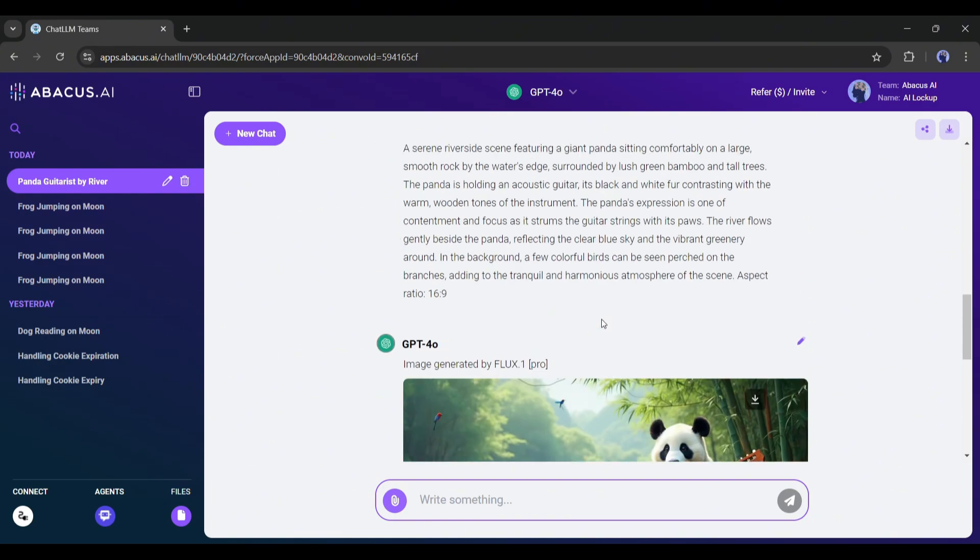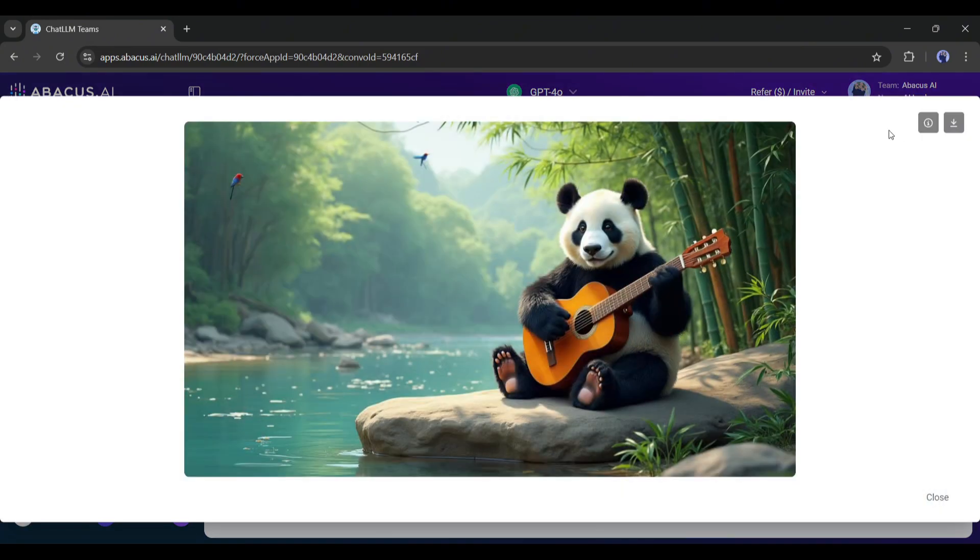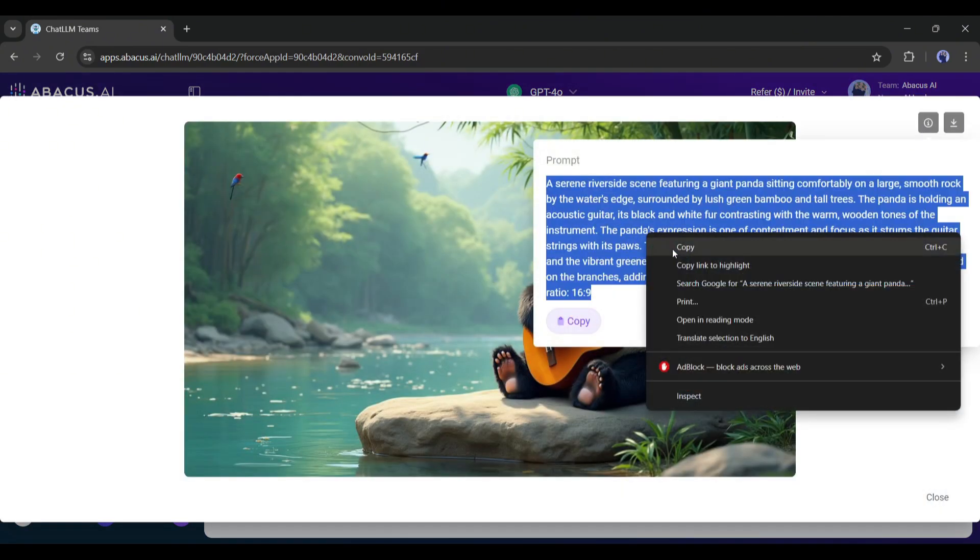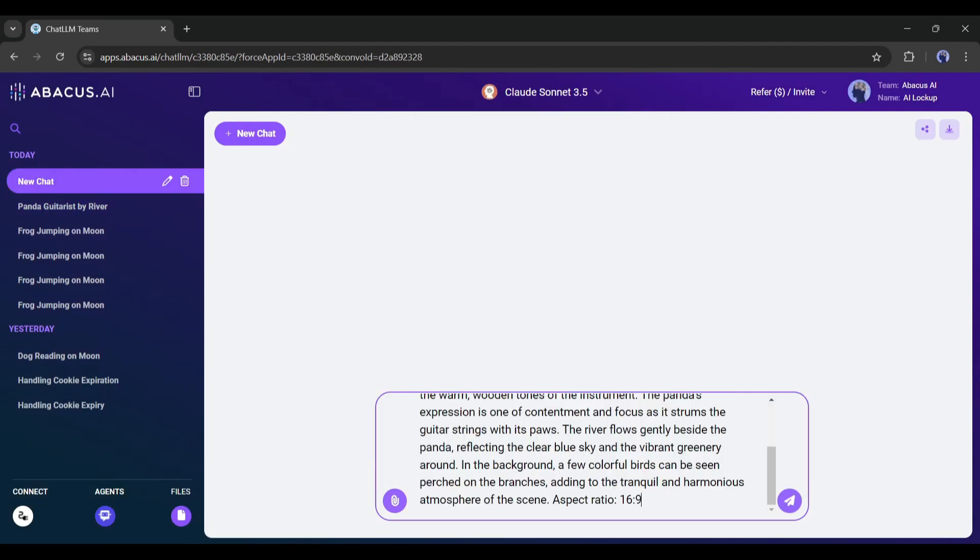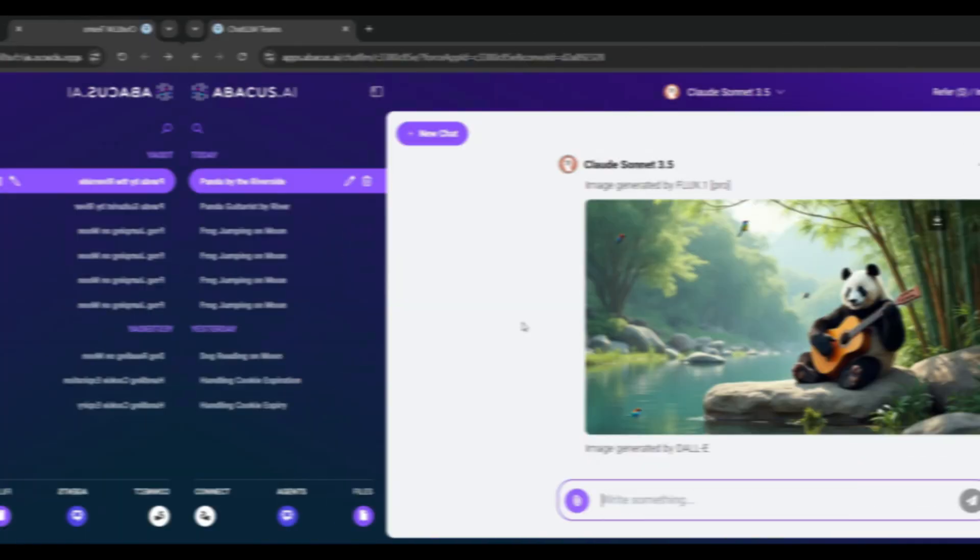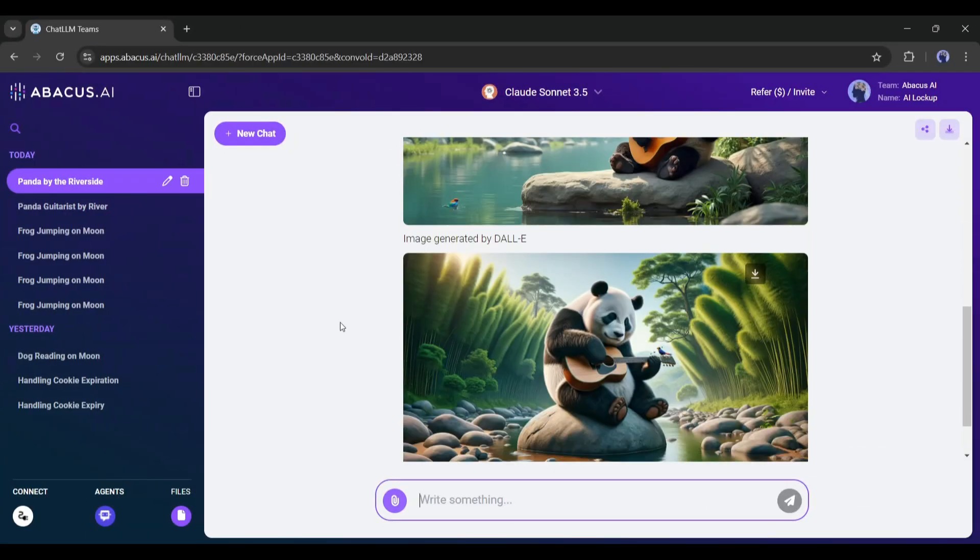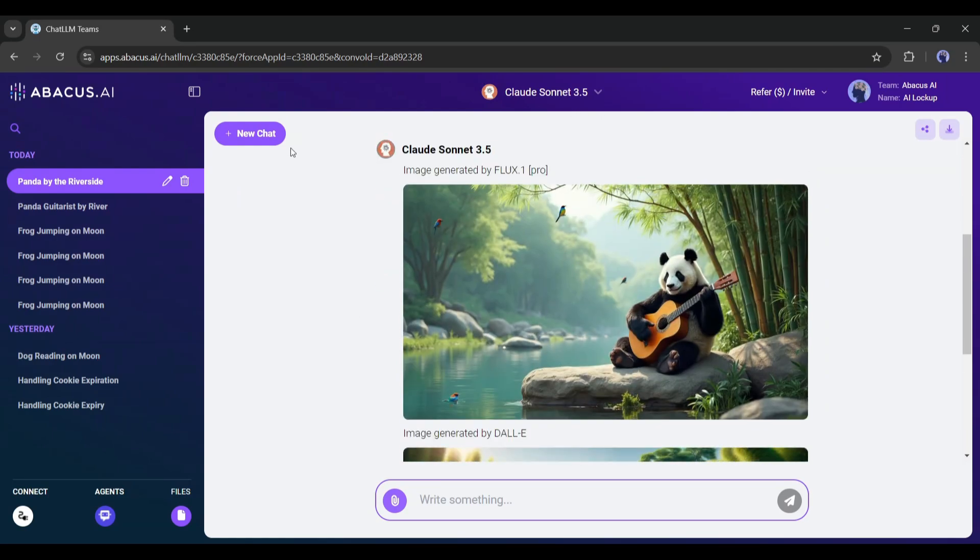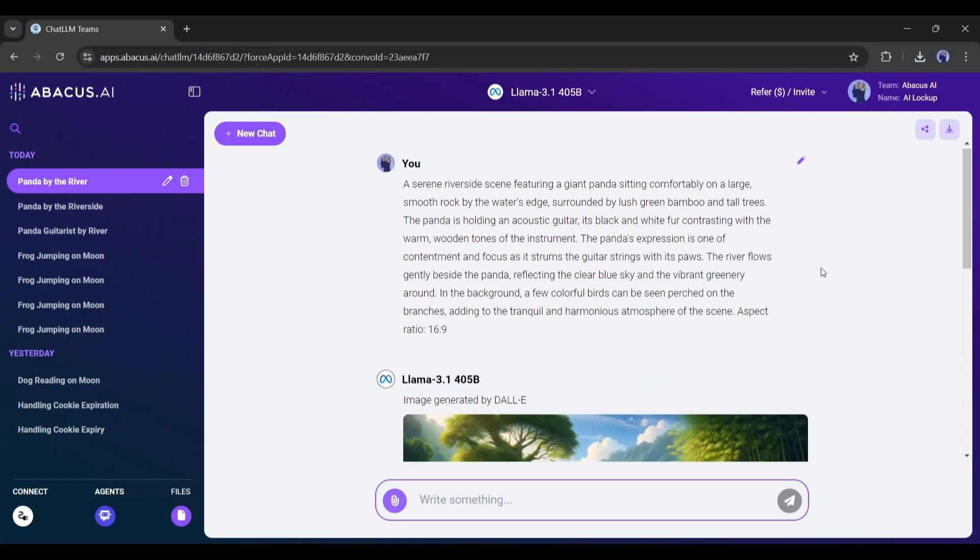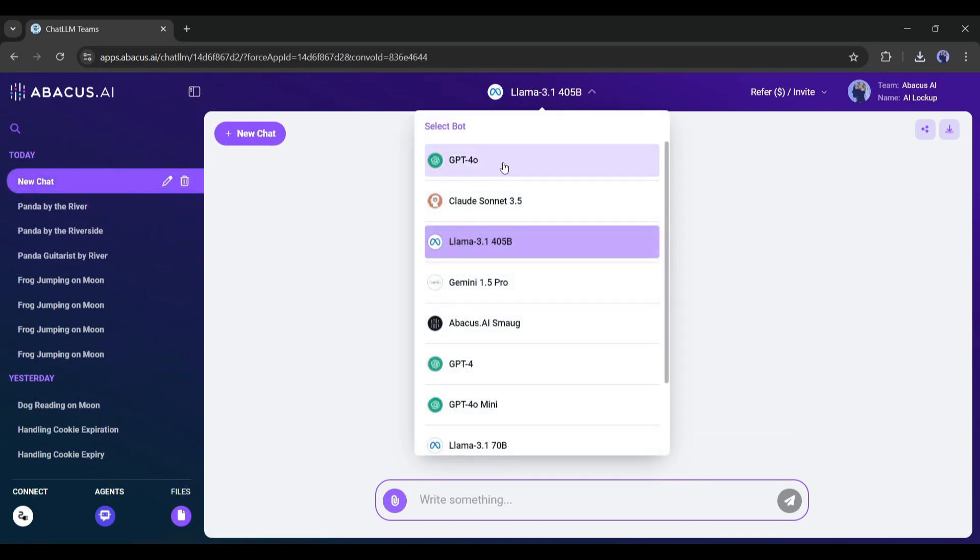And these are the newly generated images. So now you can access Flux 1 Pro with Abacus AI. Till now, we have been creating images with ChatGPT. Let's try with other models. These are the result images with Claude Sonnet 3.5, and these are with LLAMA 3 LLM. All are generating images with DALL-E and Flux 1.